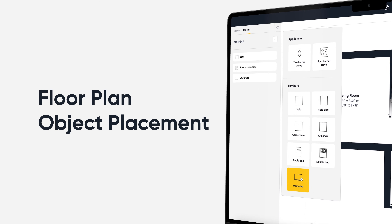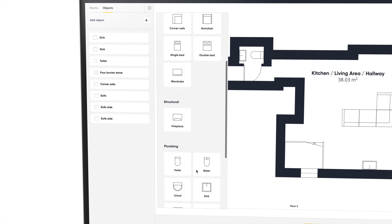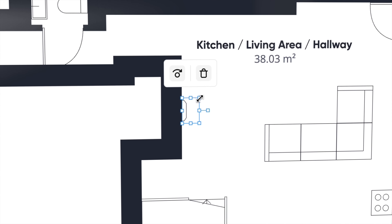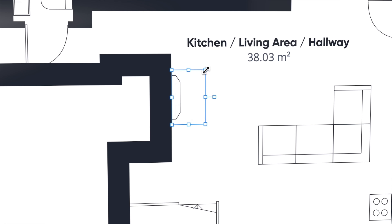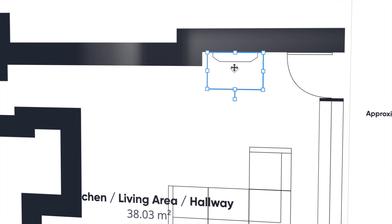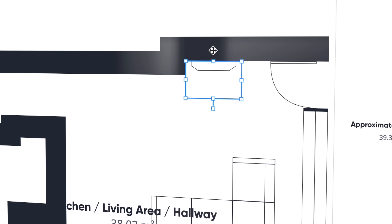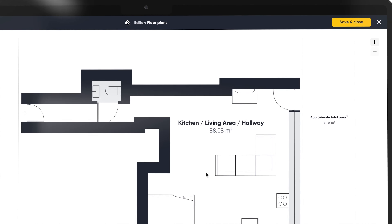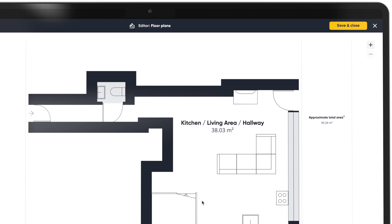We've advanced our object detection model and added more customisation options to your floor plan editor with the release of our new object placement feature. You can add, move, scale and rotate icons in your plans, including things such as sofas, wardrobes, beds, sinks, showers and baths.